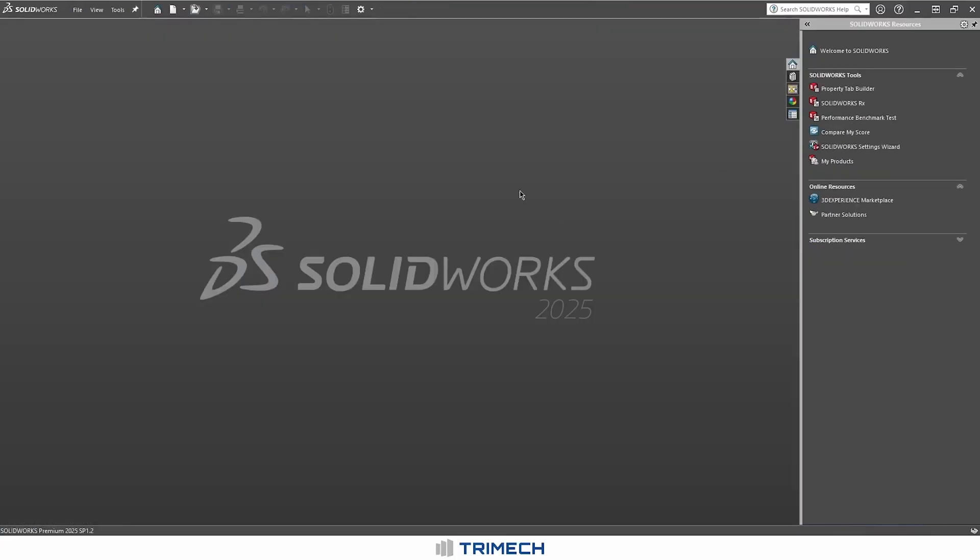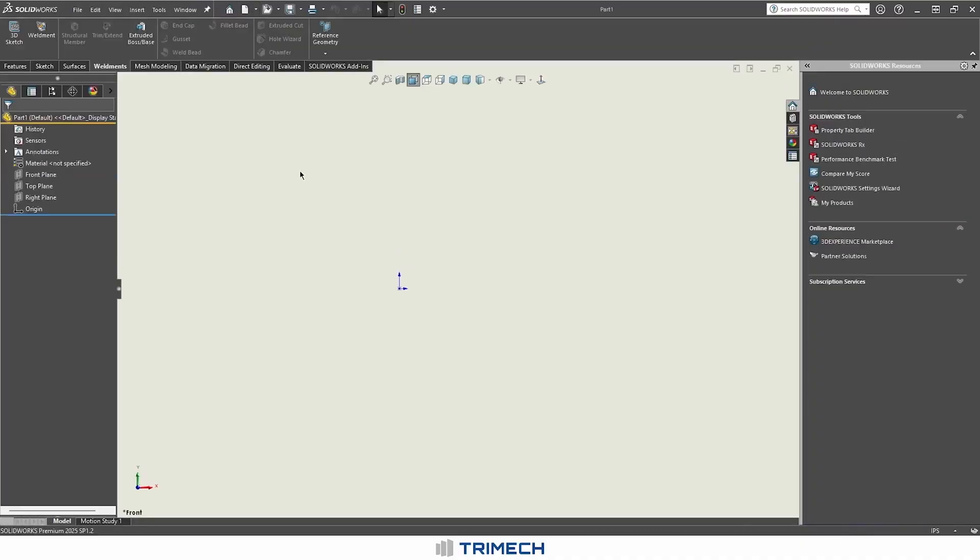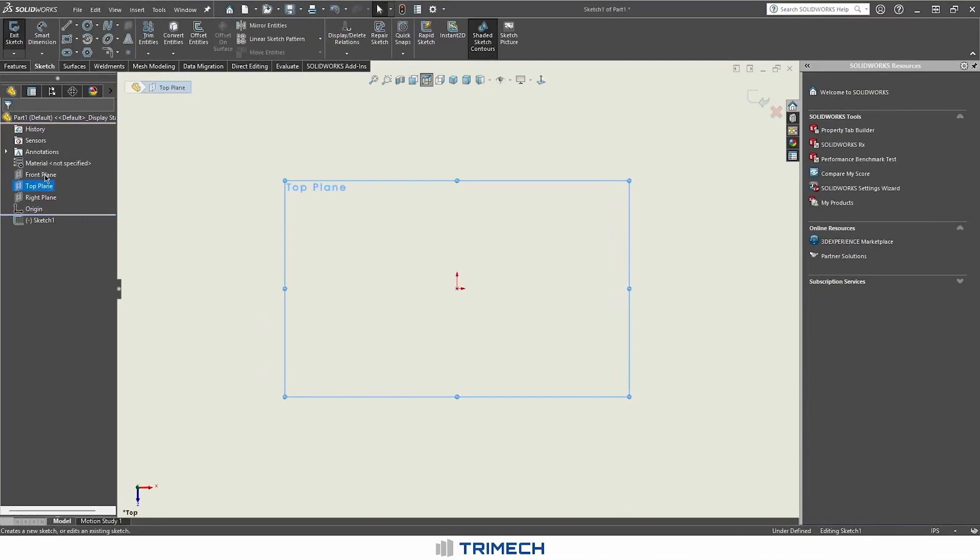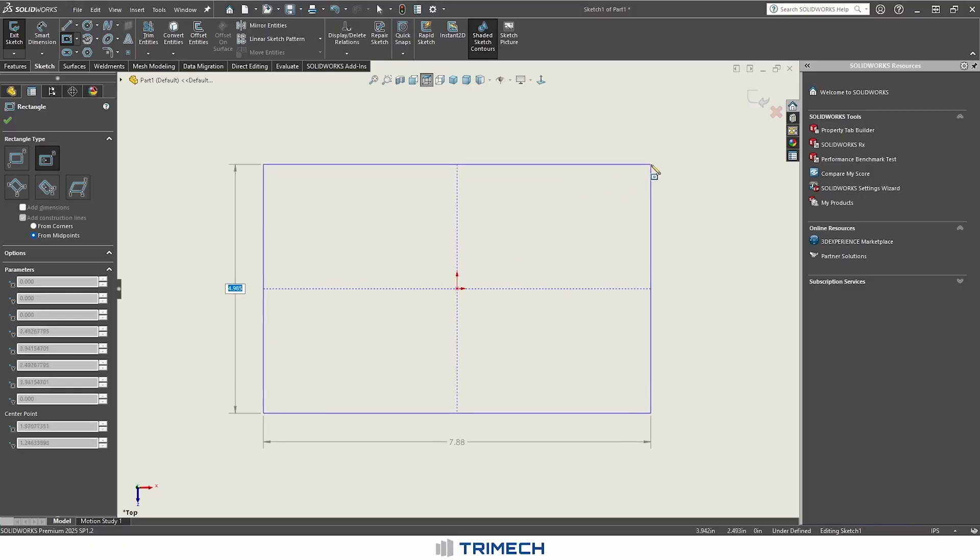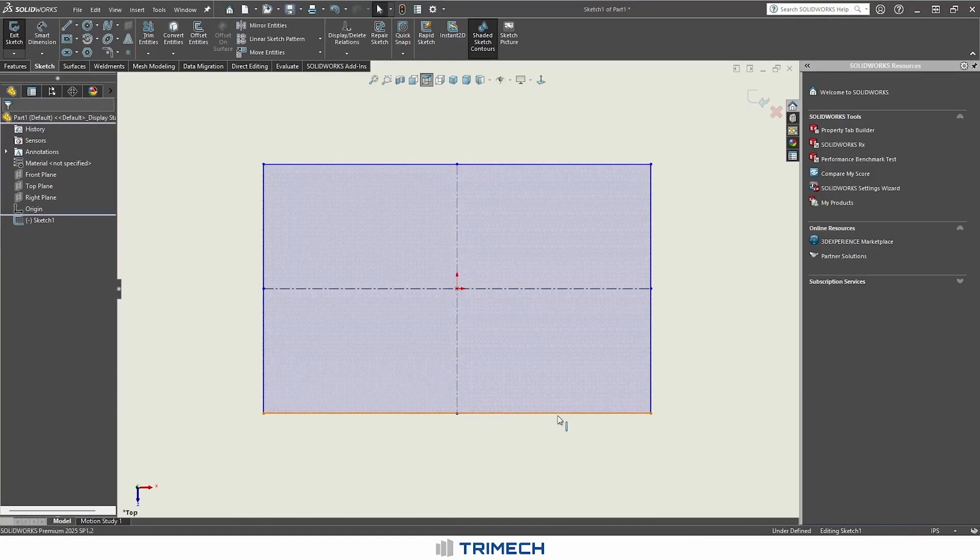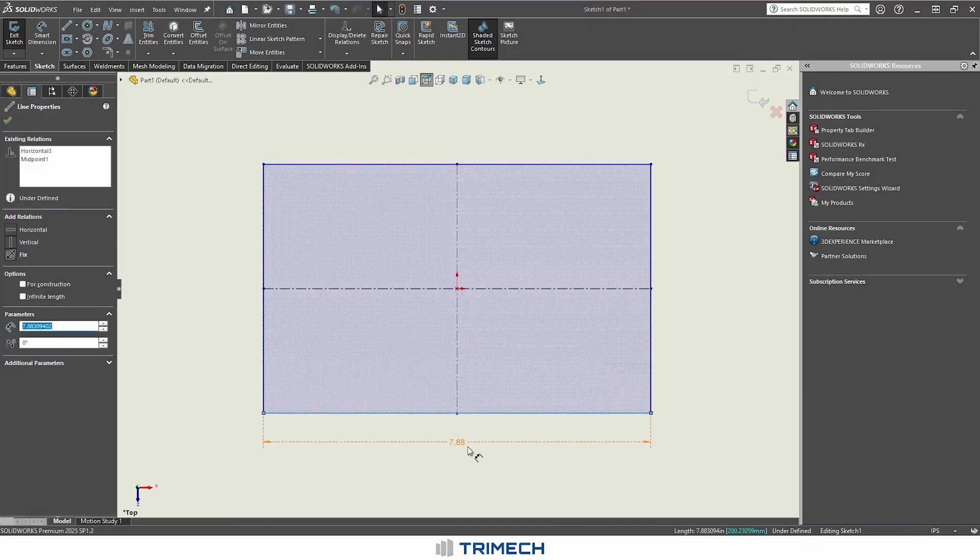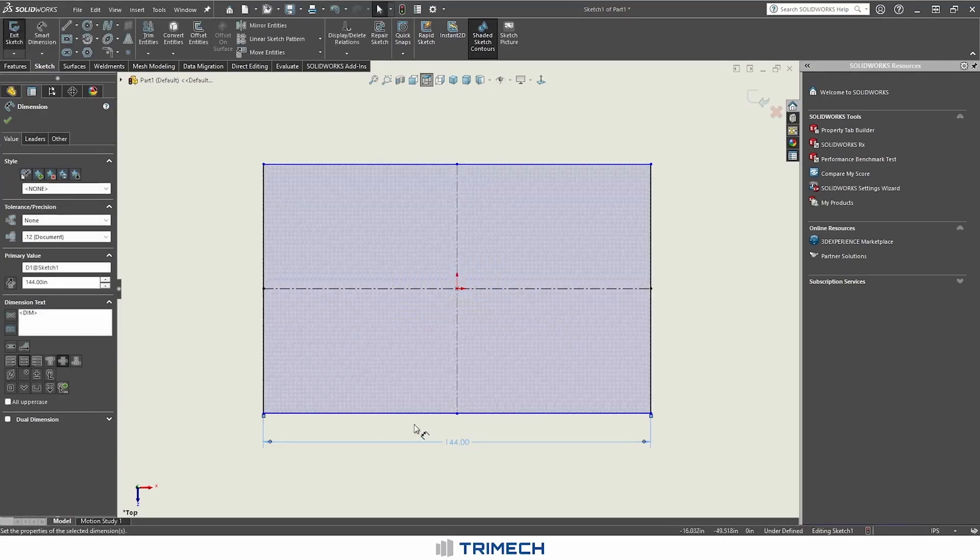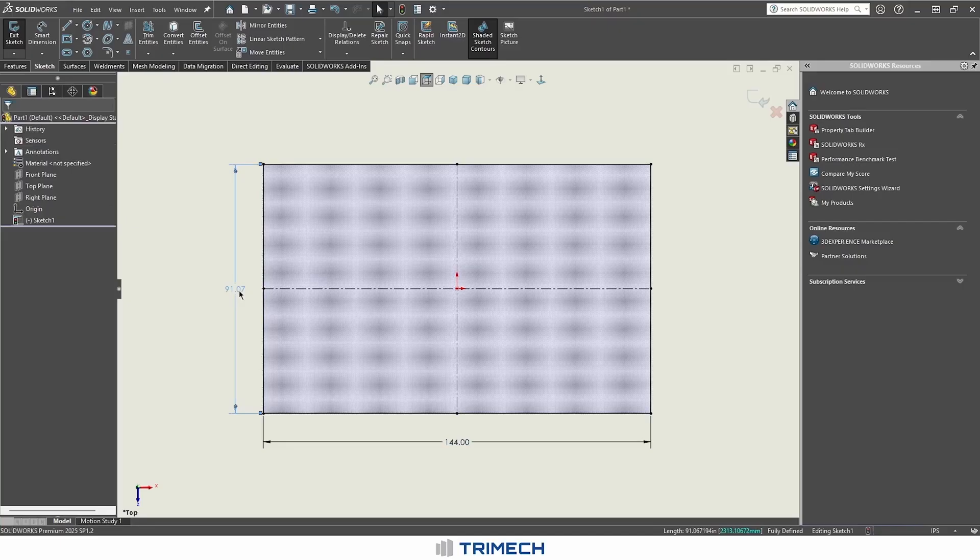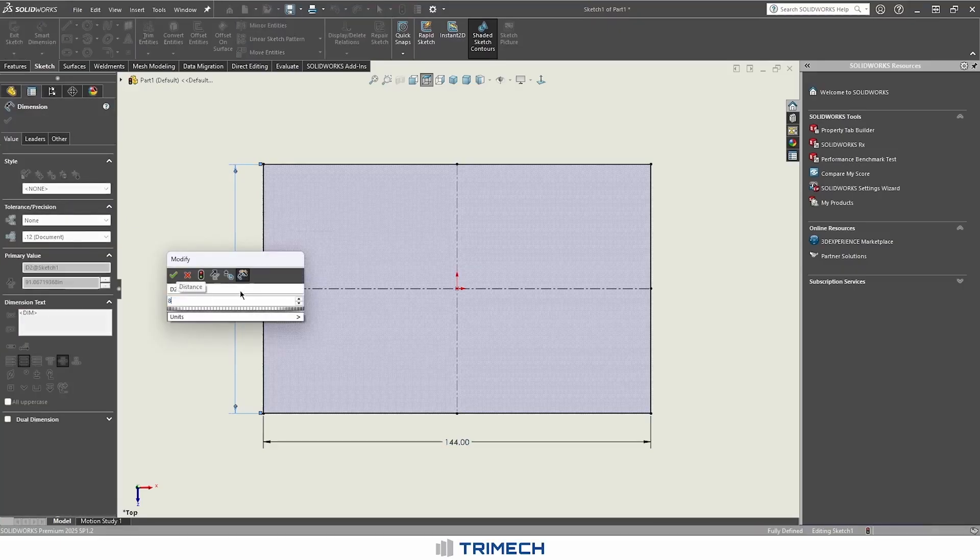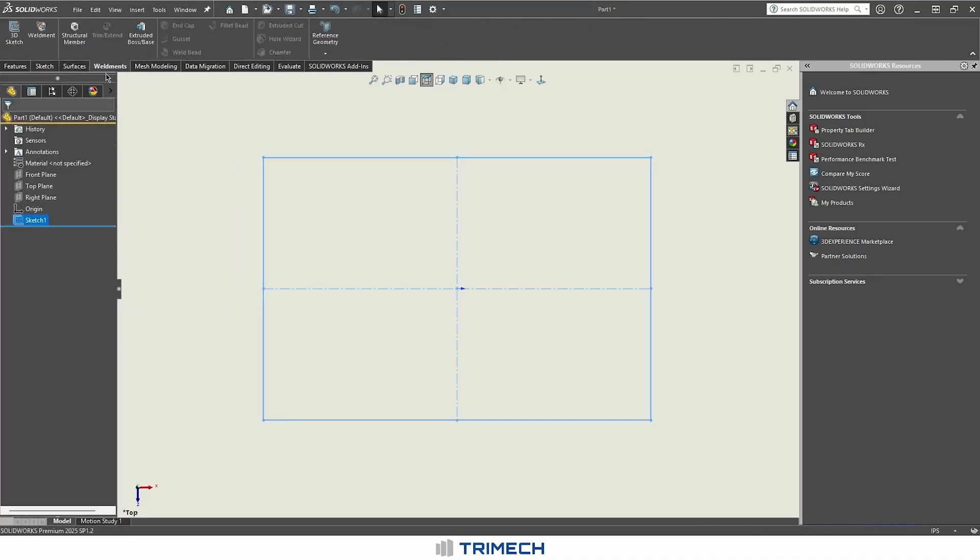We can go ahead and close this now and start a new part to test this out. We can create a sketch on our top plane, create a basic rectangle here, and then put some dimensions in. We can have this maybe be 12 feet, and then maybe do 8 feet for this side.